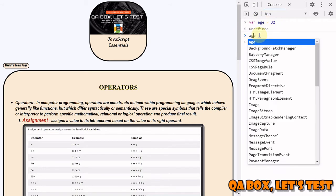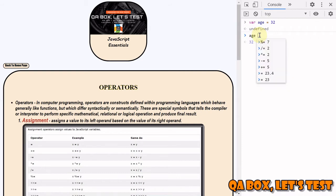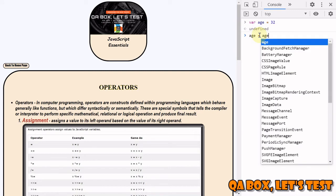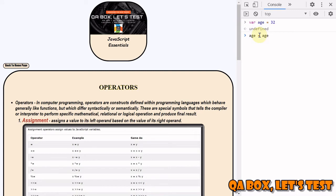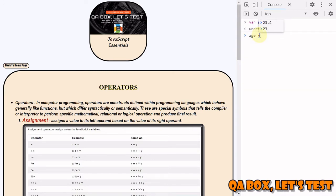What else can we do? We can mix it with our arithmetic operators. We can do plus equal to 5. What we're essentially saying is age equals age plus 5, but there's a shorthand for that, so you can use plus equal to 5 and you get 37 back.